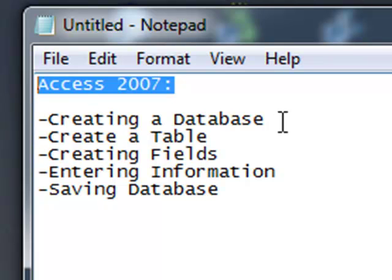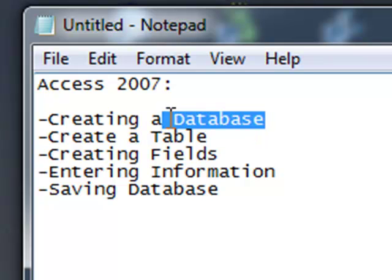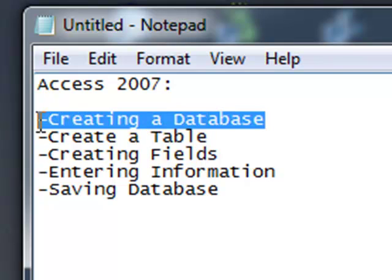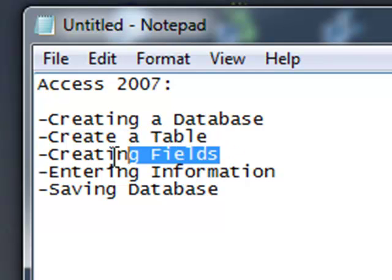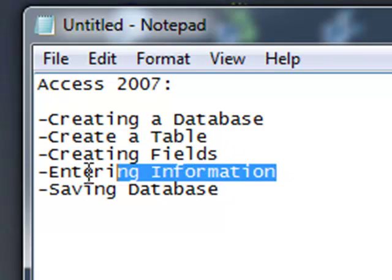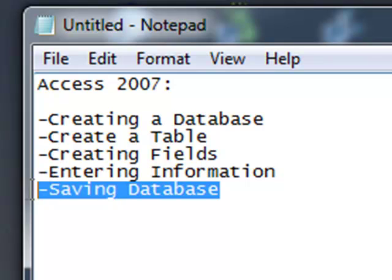A database is made up of different tables. So in this example today we're going to create a database and then we're going to create a table within that database. We're going to create fields in the table, enter information, and save the table and database.